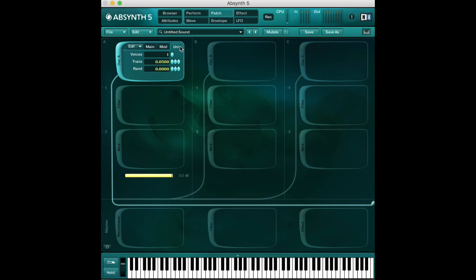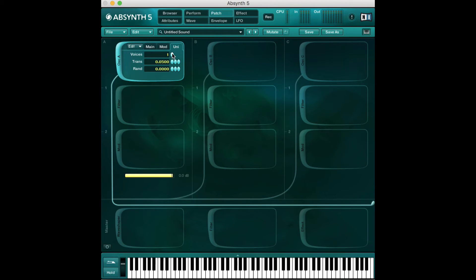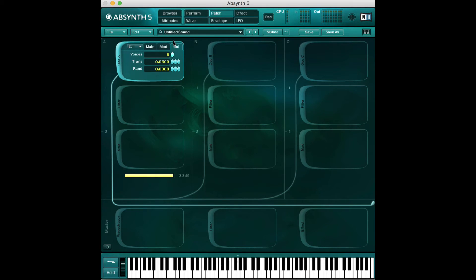Lastly, I want to show you this unison tab. This is basically how many voices you want to play at the same time. Similar to Massive, we have this kind of effect where we can have one voice playing or up to eight at any given time. If I turn this all the way up to eight, the sound will change very drastically.